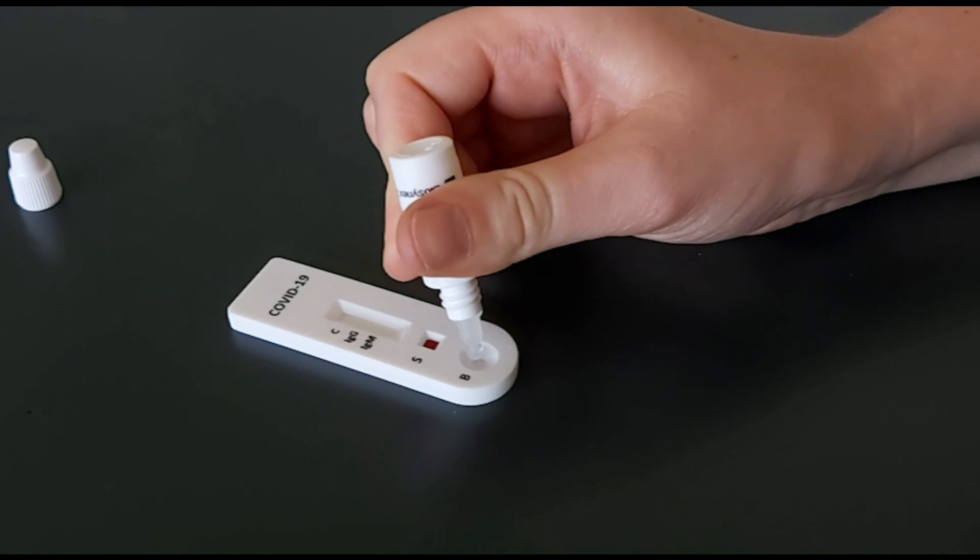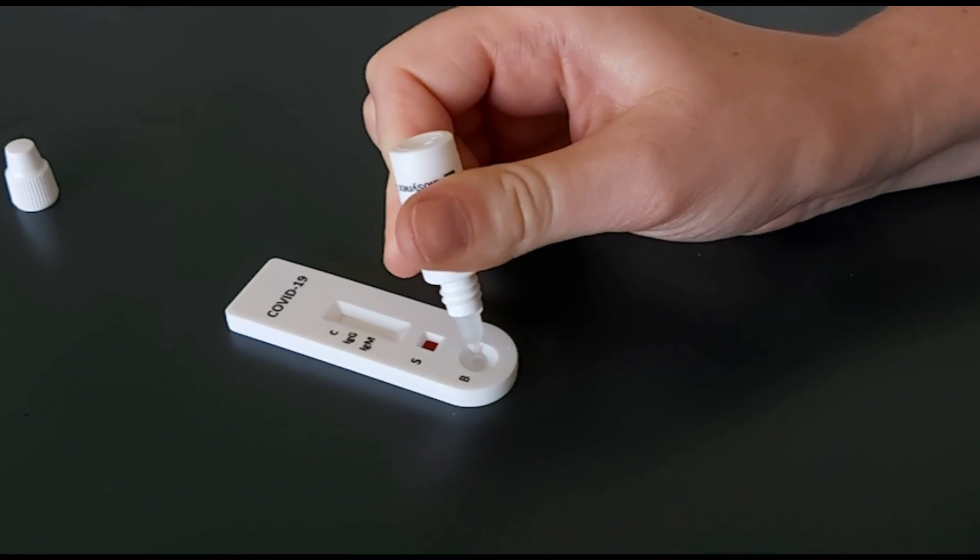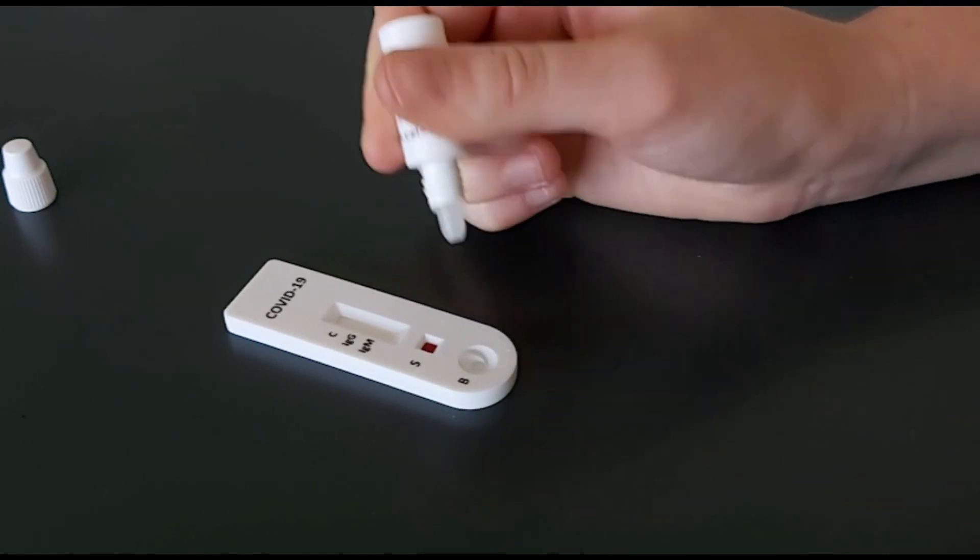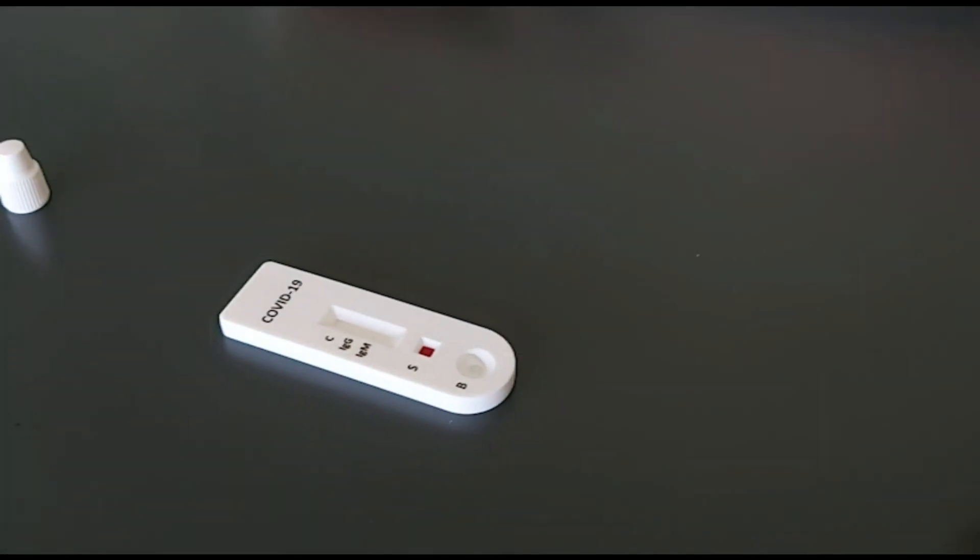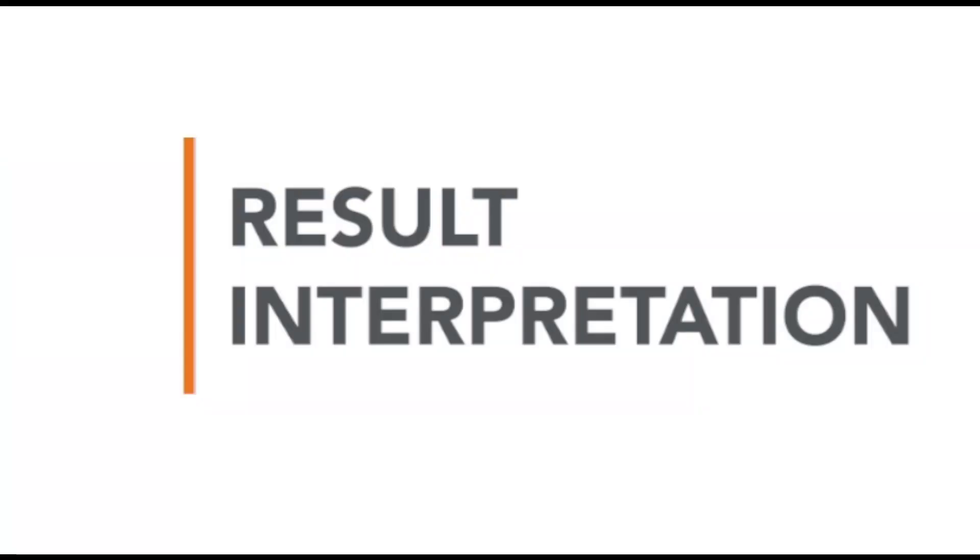Place two drops of the buffer into the buffer well labeled B. Wait for 10 minutes to interpret the results.